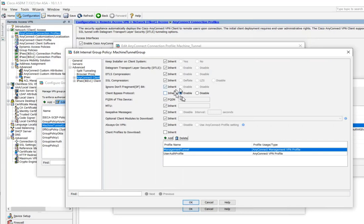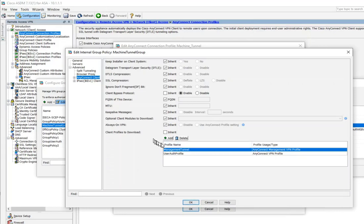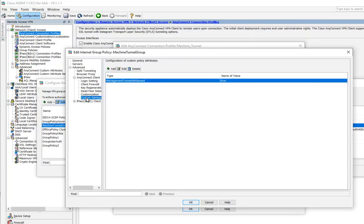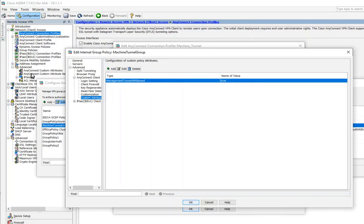On the AnyConnect side, make sure the client bypass protocol is enabled, and make sure the right client profile is associated to this group policy — I have one called 'management tunnel.' We'll configure this in the client profile section and it will automatically populate here. The last thing you need is a custom attribute called 'management-tunnel-all-allowed' with a value of 'true.' Make sure it is added here. There's also a separate section outside of this where you first create the custom attribute.